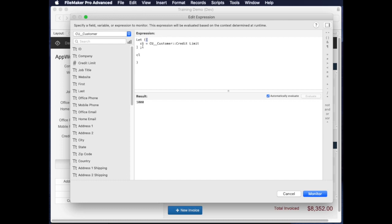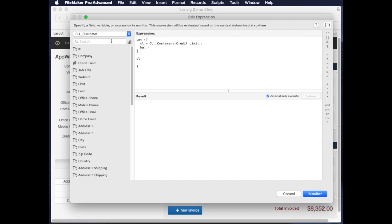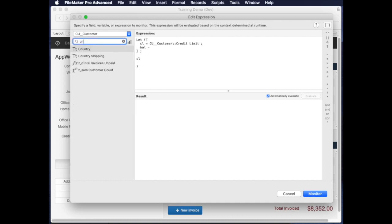So CL is customer credit limit, and then I'll put a semicolon which goes to the next line. And then the next thing that I want to do is maybe like balance, which will be the unpaid balance. So I can just start typing here and then grab that in there.